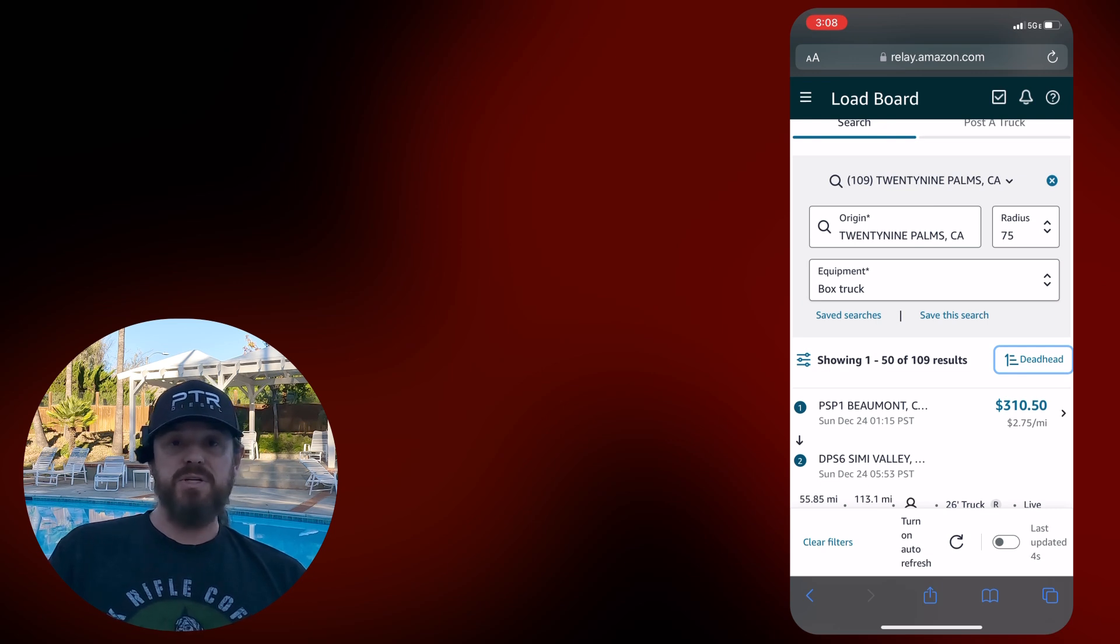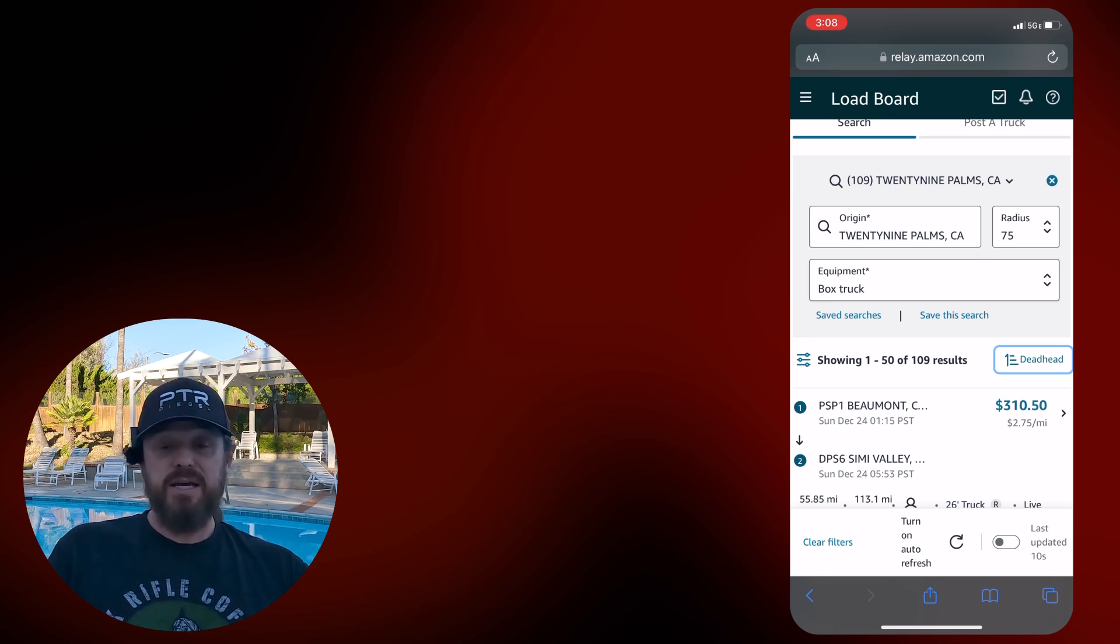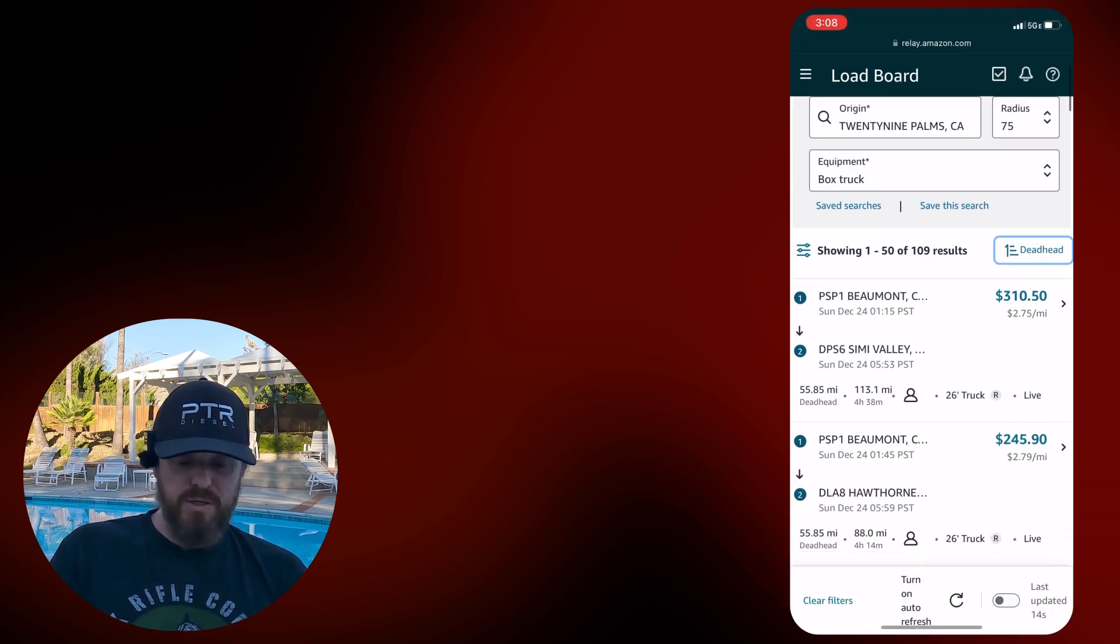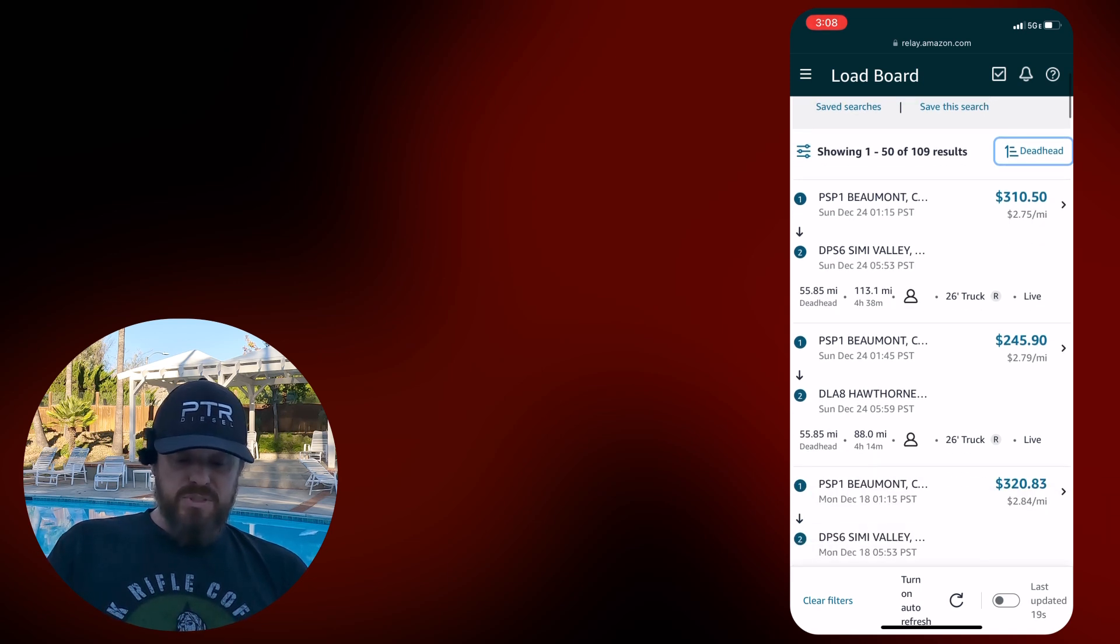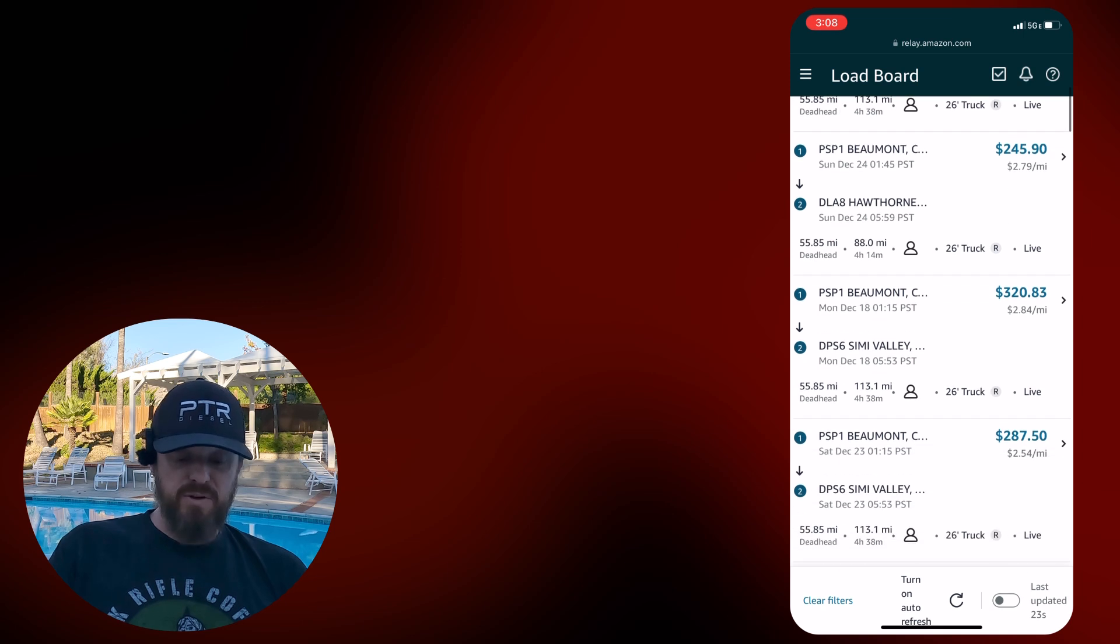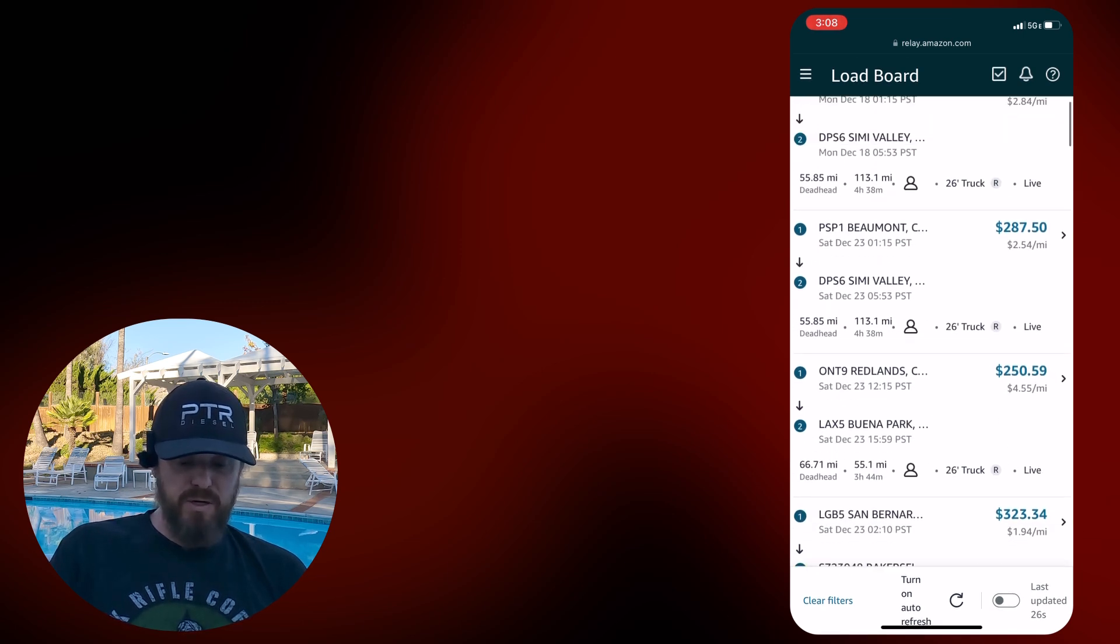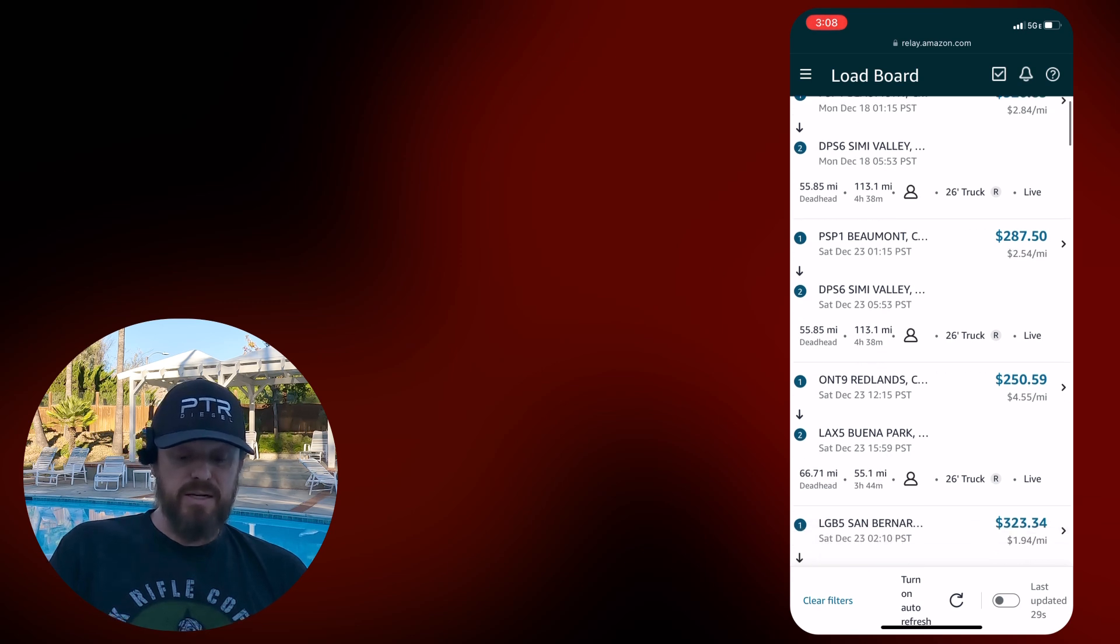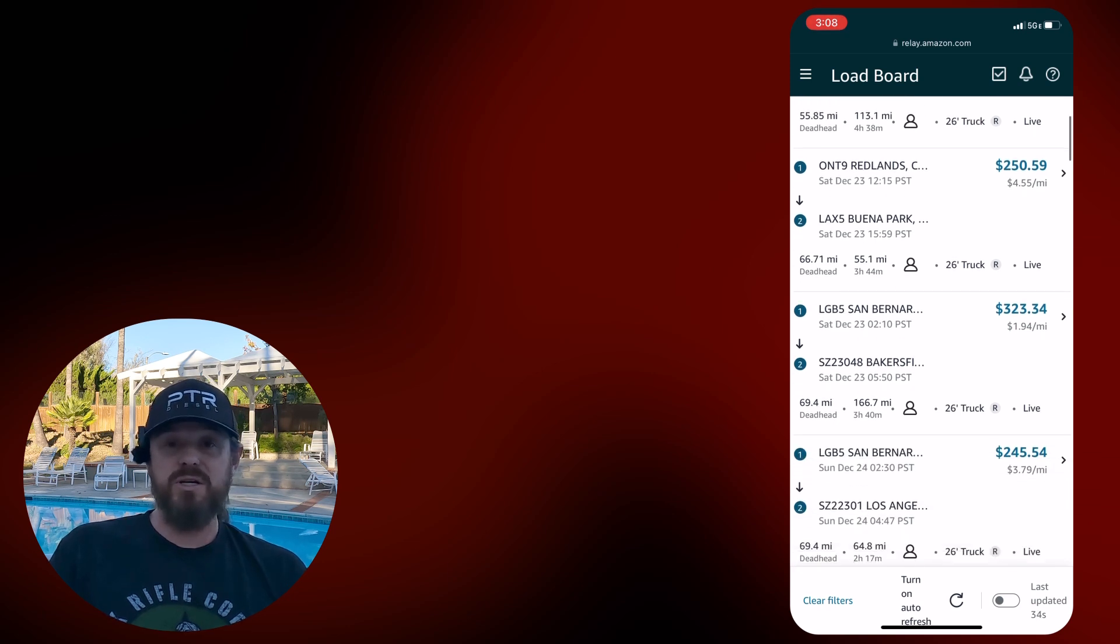All those desert communities. Palm Springs, Palm Desert, 29 palms, Joshua Tree. If you go out there, just keep in mind that as it stands today, your closest place to get your next connecting load is Beaumont. So they've got Beaumont to Simi Valley, one pick, one stop, 275. One pick, one stop to Hawthorne, 279. Another Simi Valley, another Simi Valley.